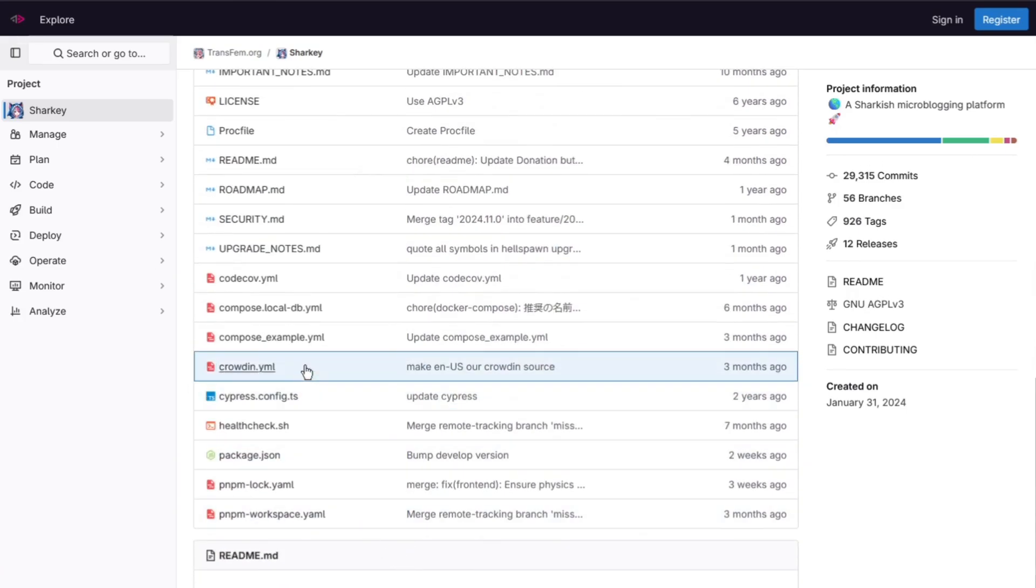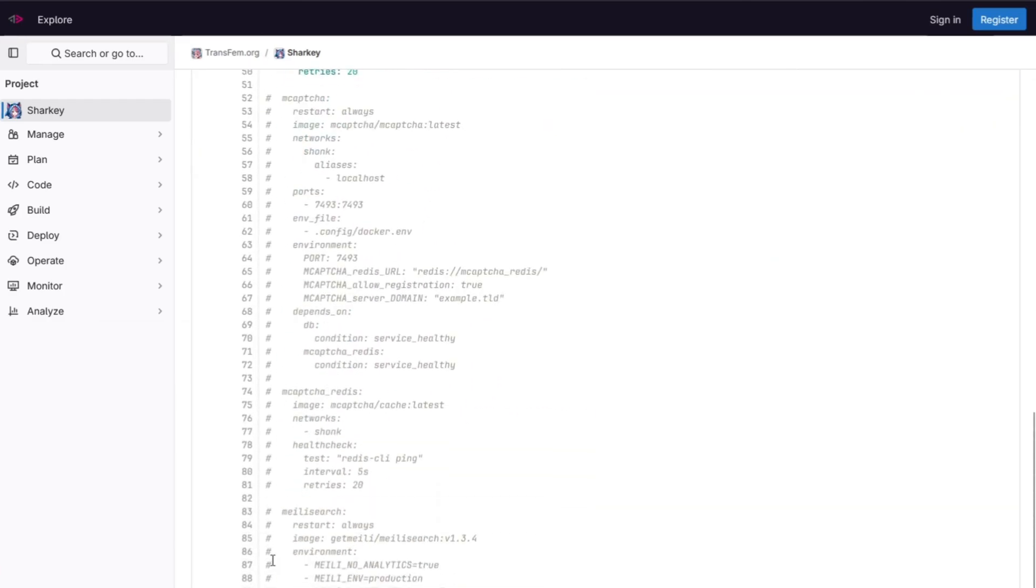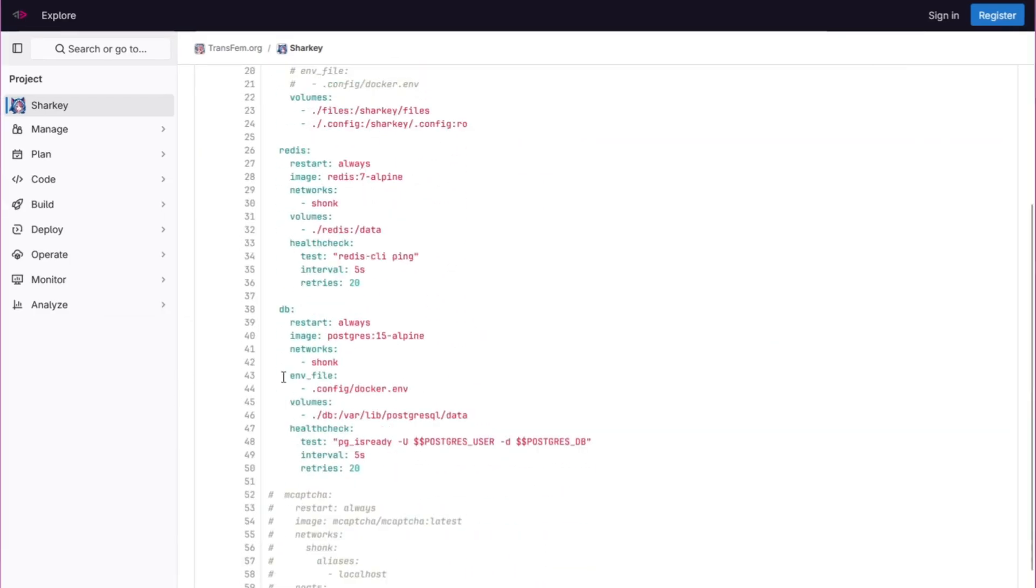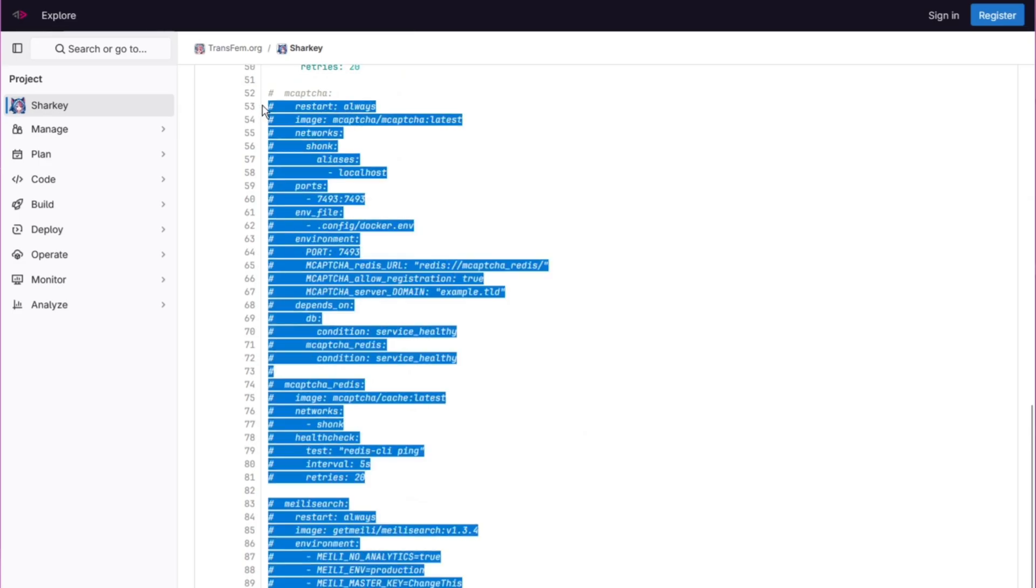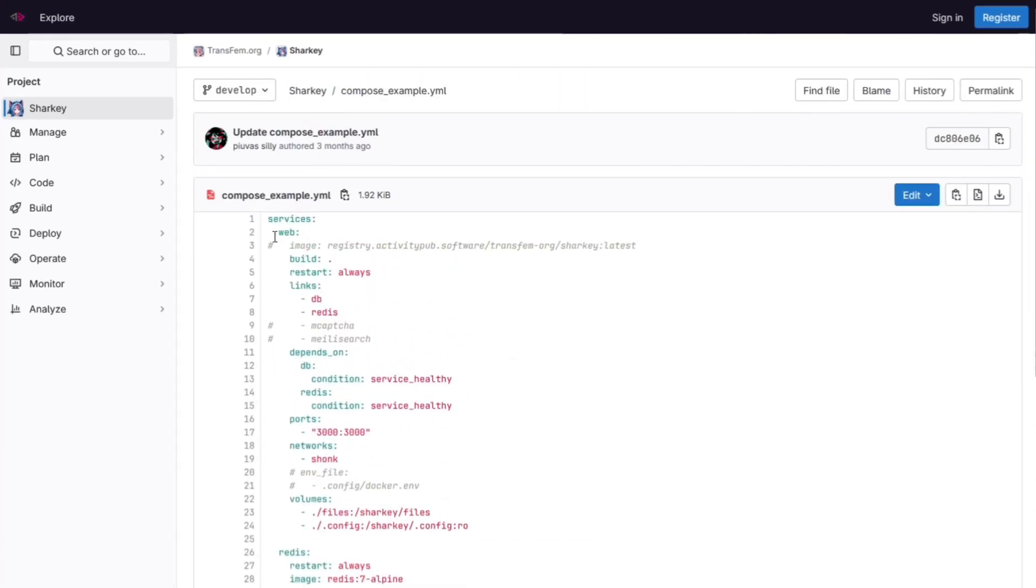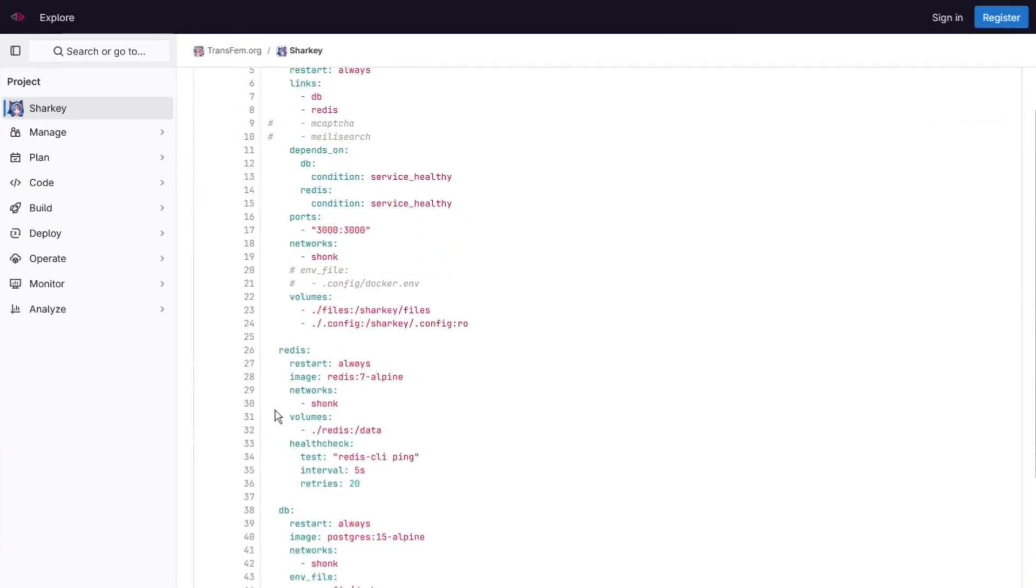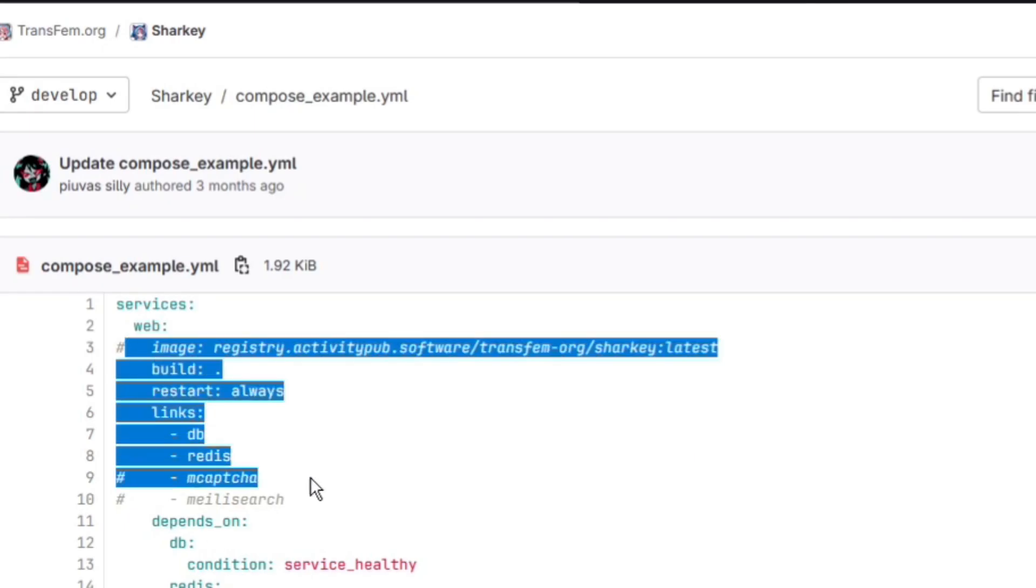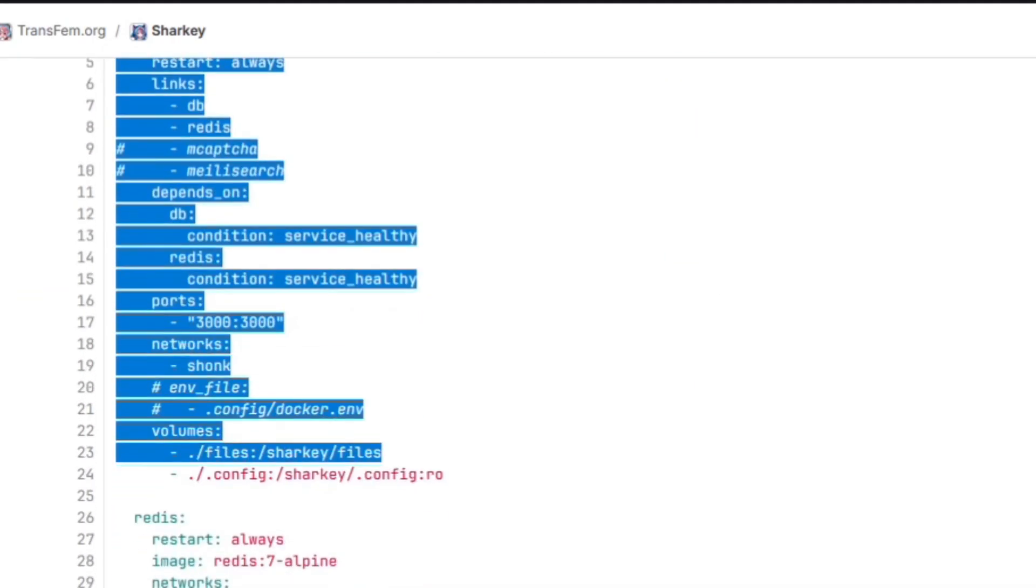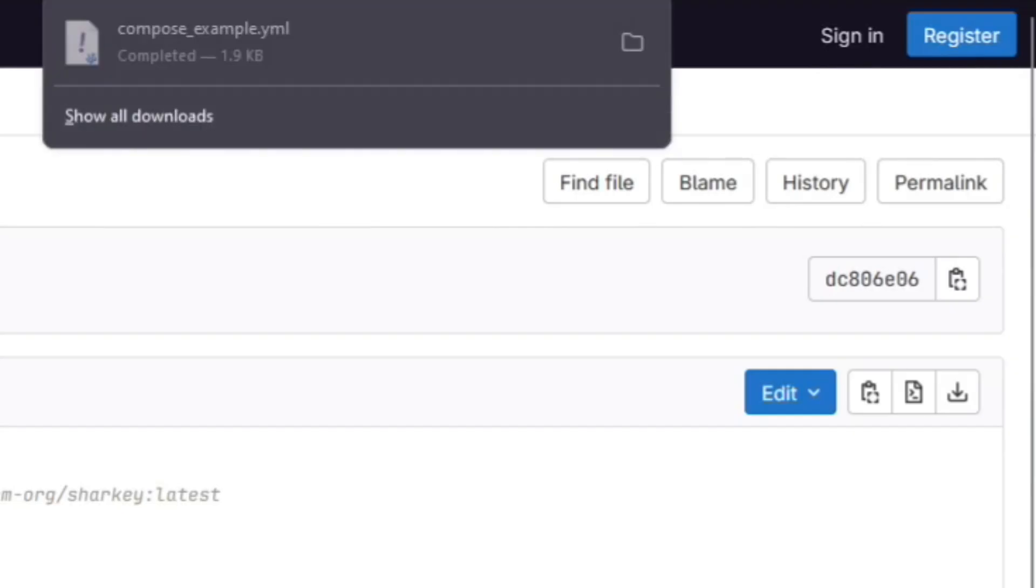Scroll down and find a file called compose.example.yml. So here you can see a text file with a lot of configuration. A lot of it's commented out here but the main part is that we have a web redis and db part. This is obviously Sharky. Now essentially all you got to do is download this file.